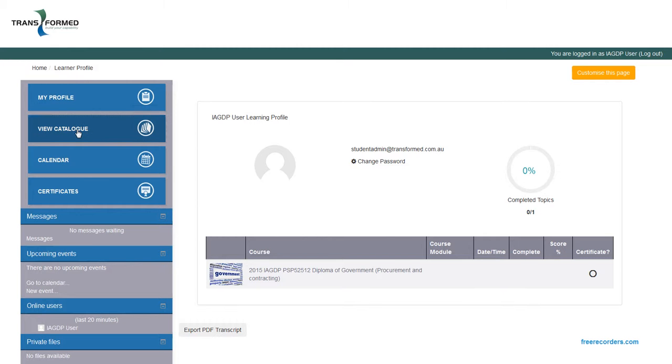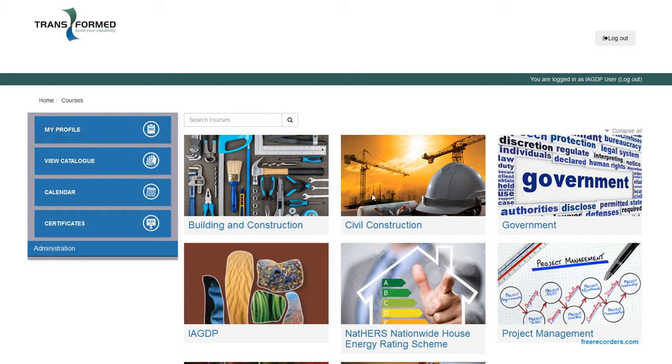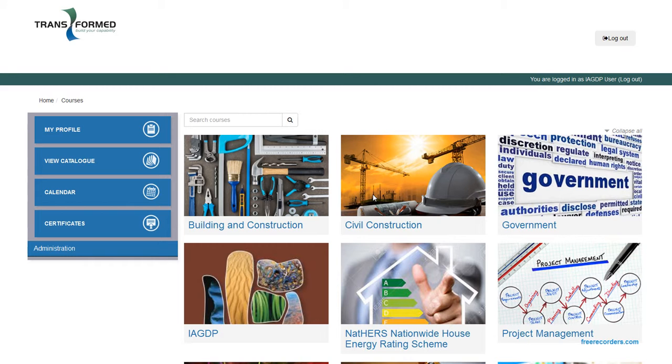View Catalog, this just gives you an overview of all the courses and qualifications that are offered by Transformed. So it's more information if you want to go through and have a look at.